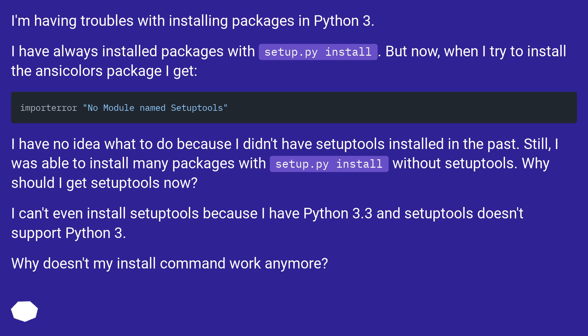I can't even install setuptools because I have Python 3.3 and setuptools doesn't support Python 3. Why doesn't my install command work anymore?